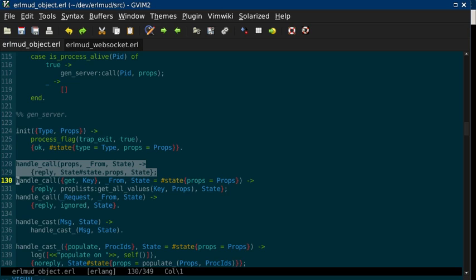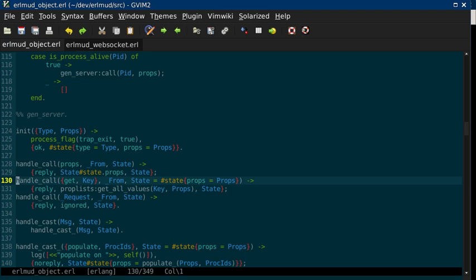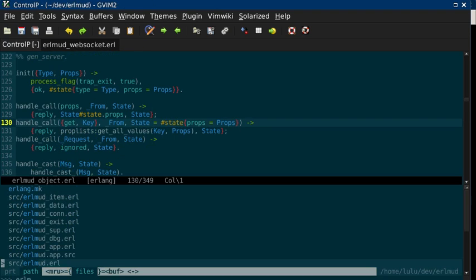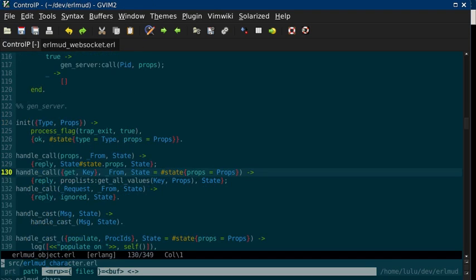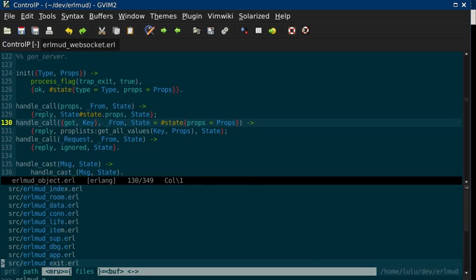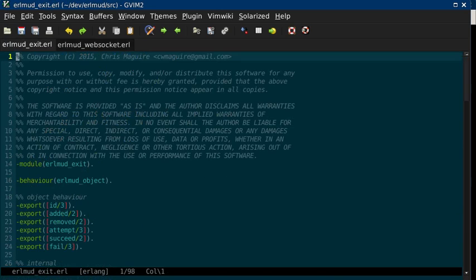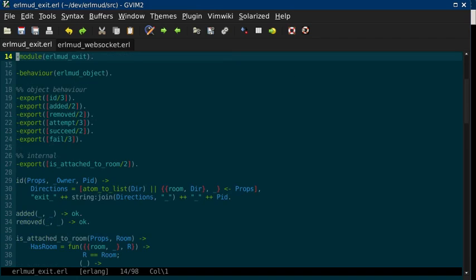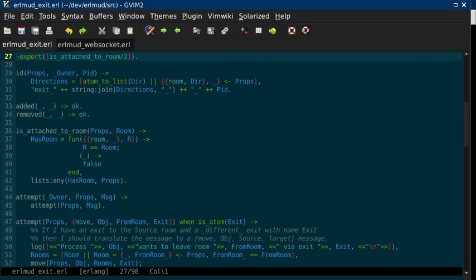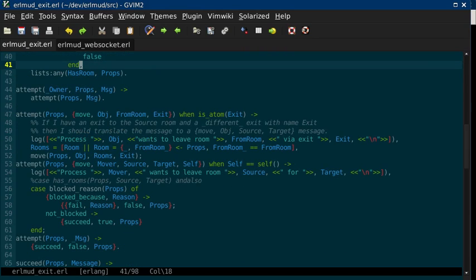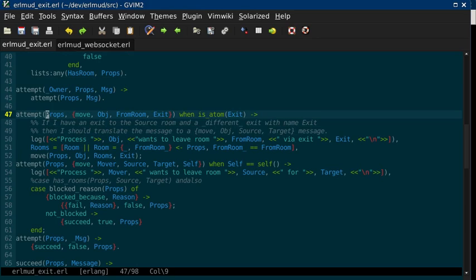So then you don't need to worry about that in your behavior implementation. Say like EarlMUD character... No, it's just like... What's a good one? Exit. So EarlMUD exit, whenever it gets called, so like an attempt, it will just pass it the props. So it doesn't need to worry about how EarlMUD object handles state for you.